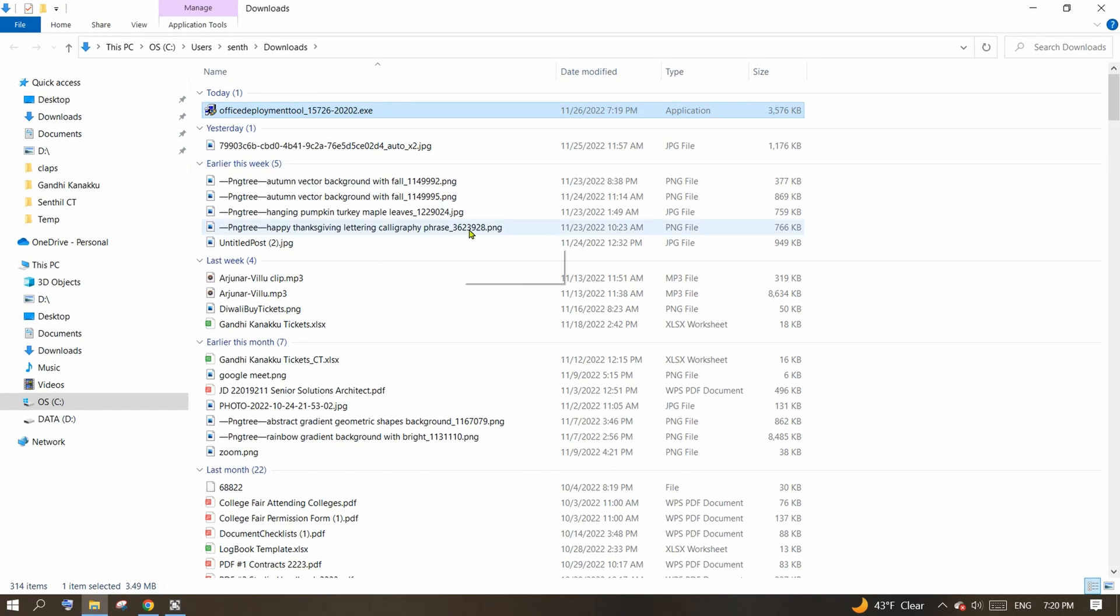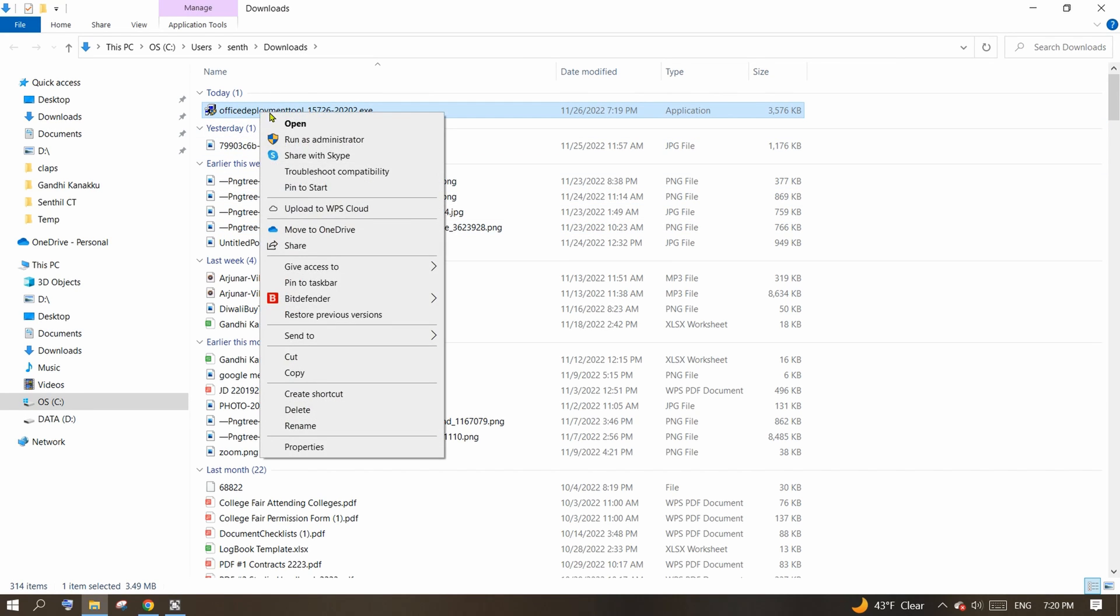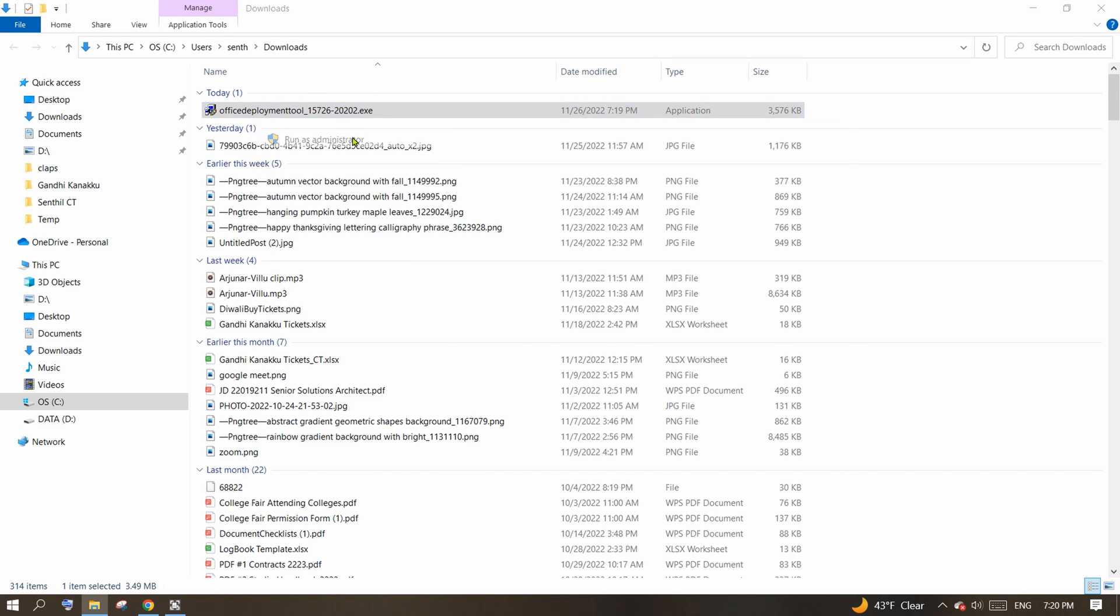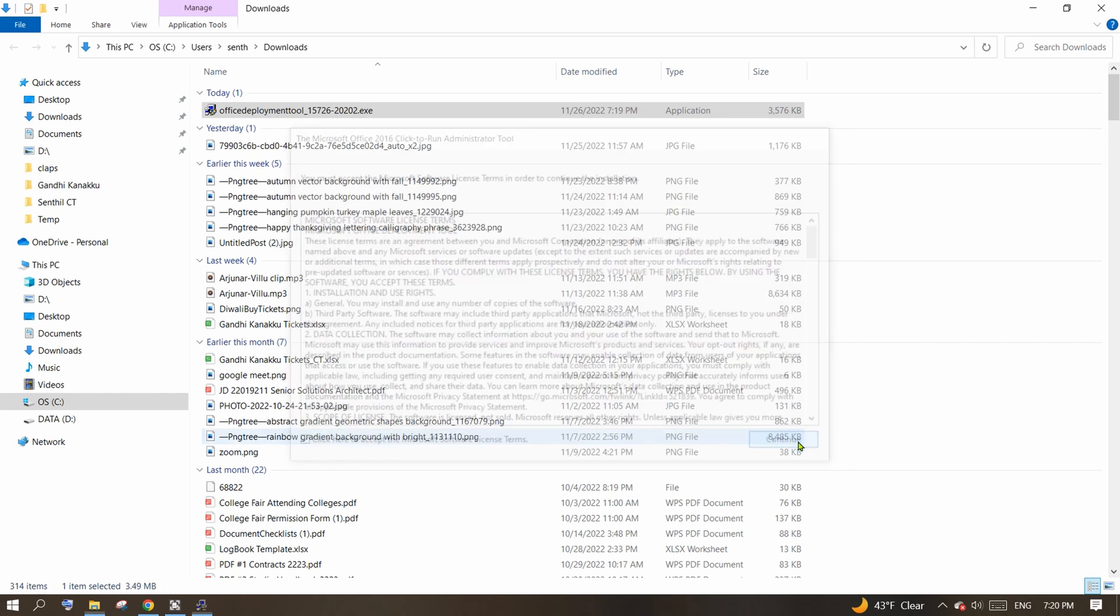Once downloaded, right click on the file and click run as administrator. This will prompt you with licensing terms. Select the checkbox and click continue button.